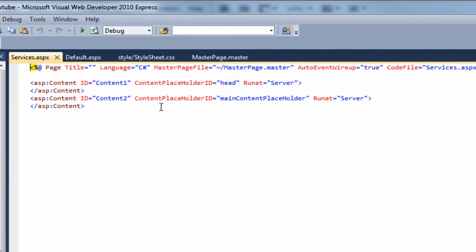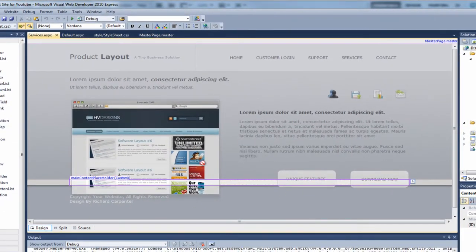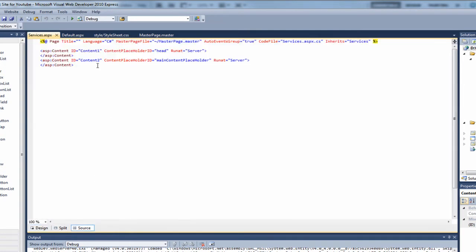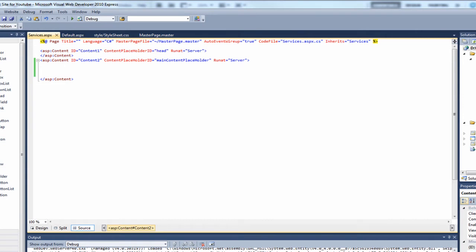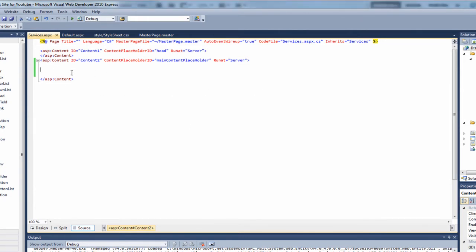The services page has now been created and it auto-created the code for the main content placeholder. In design view we're back to where we were with the default page — we've got that thin sliver, the main content placeholder, and we add our content in here. It would just be a case of creating more code with images and links. I'm not going to create content for this page as this tutorial series would go on too long — I'm just showing you how to create the additional page and where to put your code.